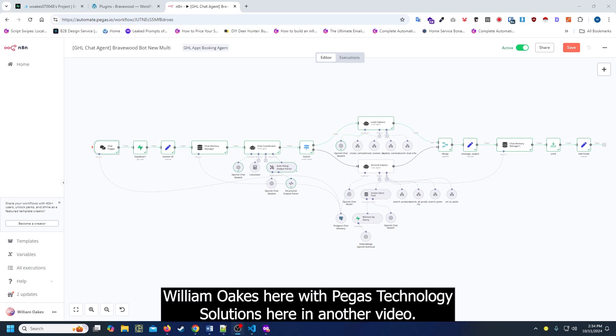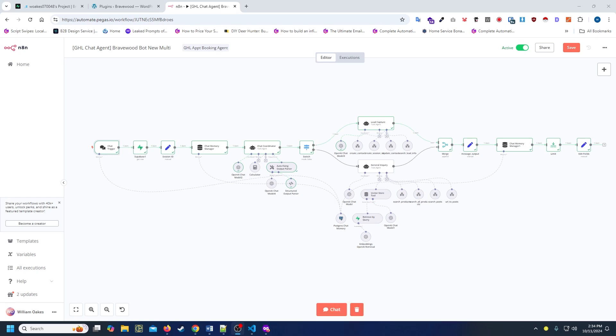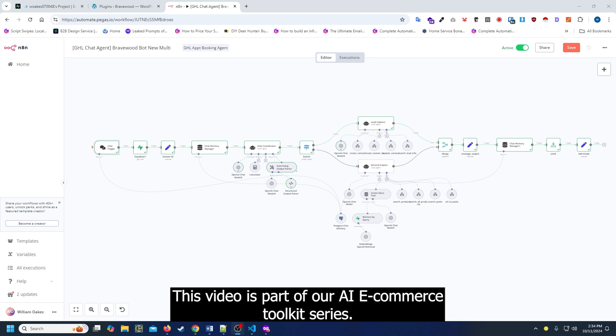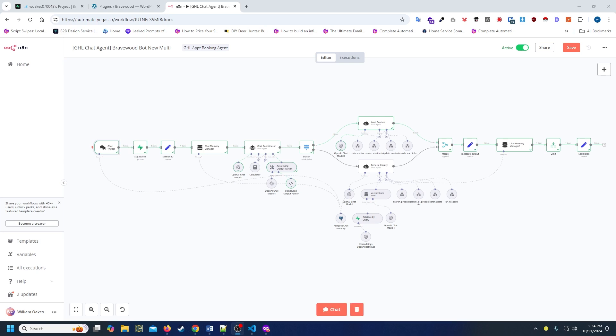Hello everyone, William Oaks here with Pegas Technology Solutions in another video. This video is part of our AI e-commerce toolkit series.